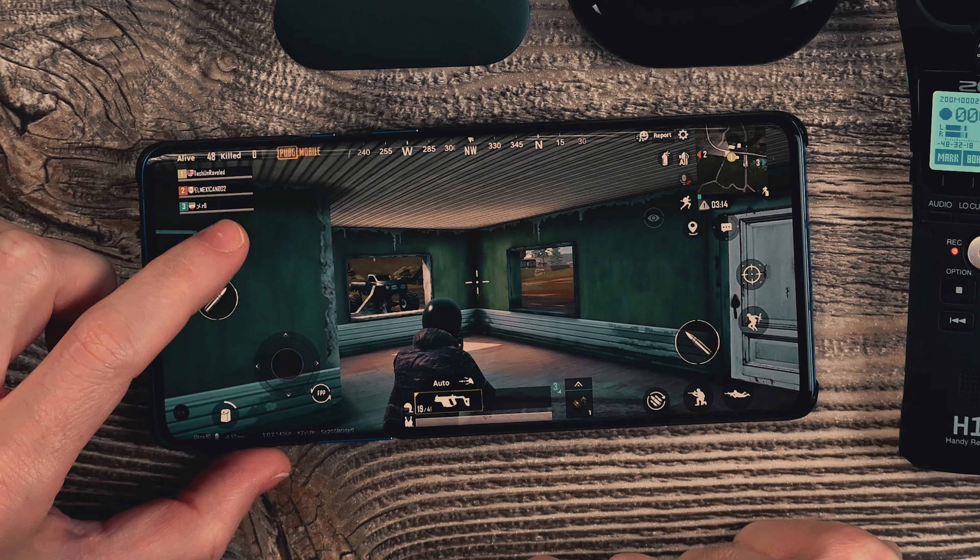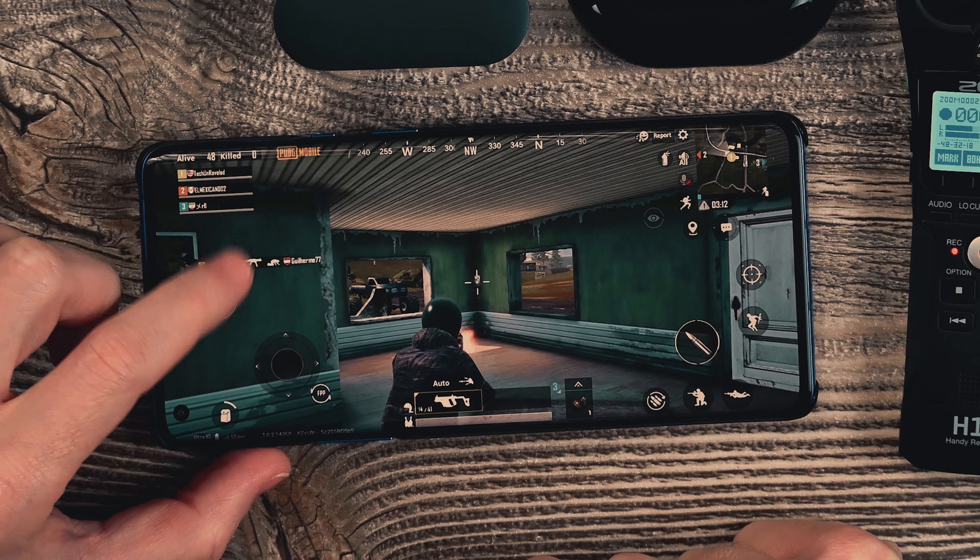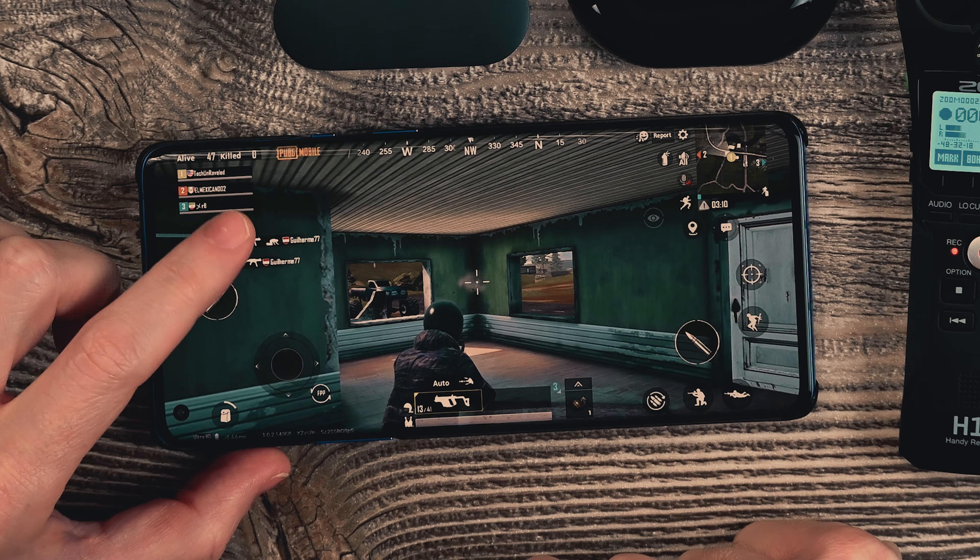Next up is the latency test. I'm going to get the game loaded on my phone and we're going to see which one has the least amount of latency. First up is going to be the Huawei FreeBuds Pro. Let's go ahead and switch out the buds to the Xiaomis — hopefully I don't die while I'm doing this.